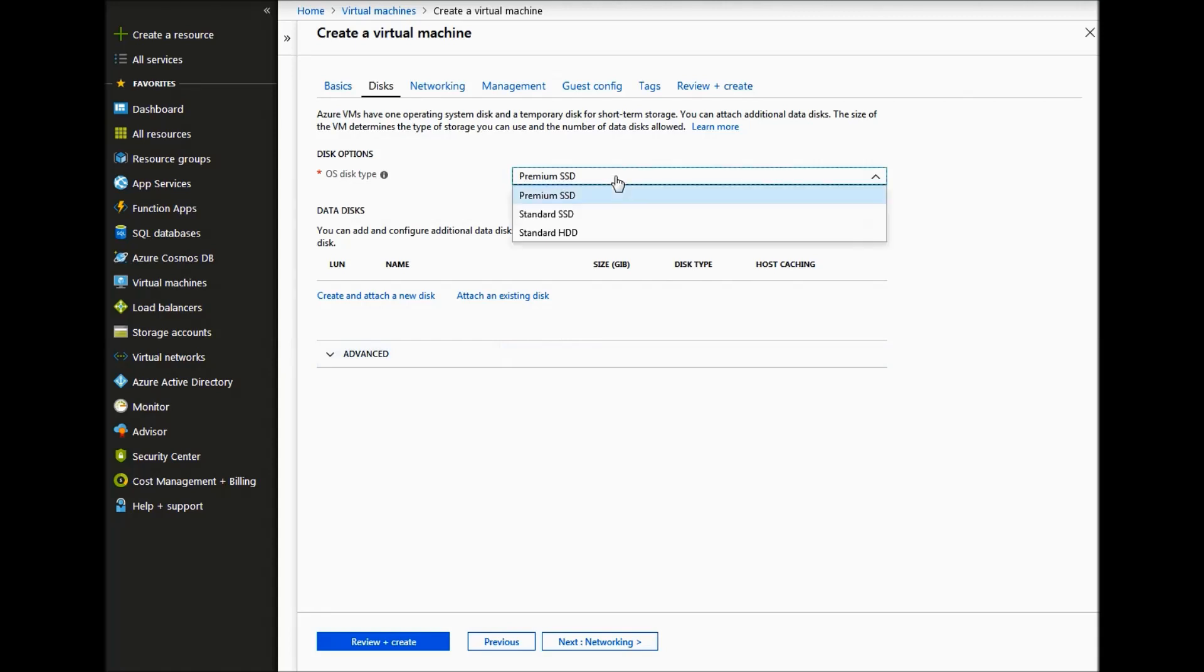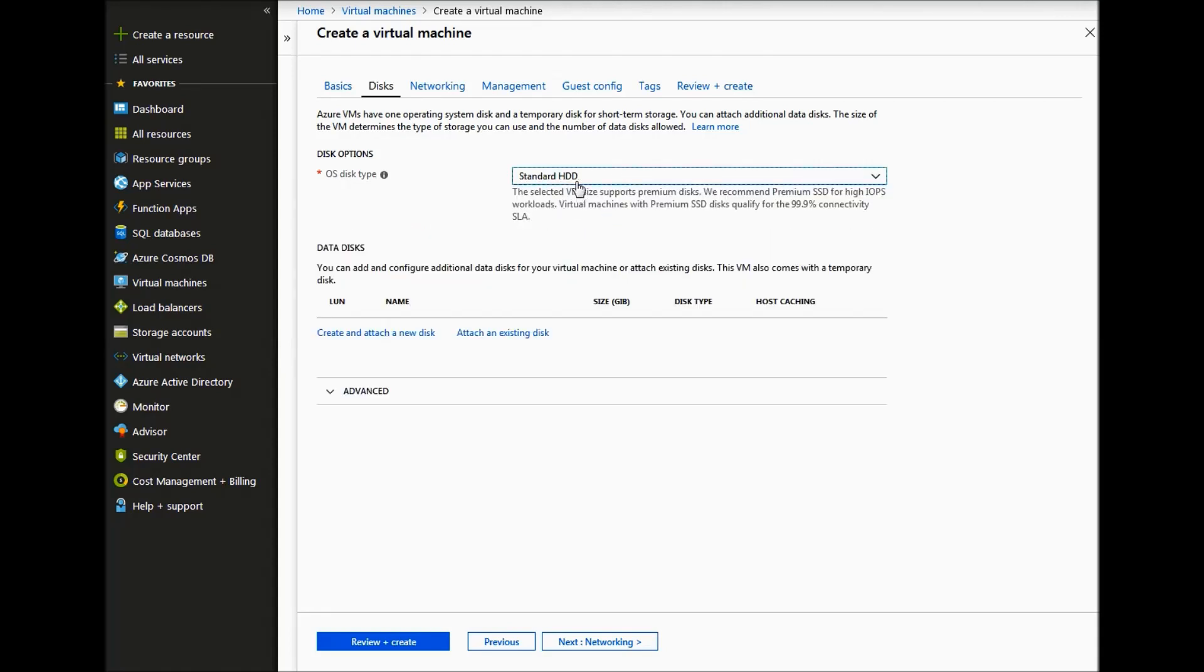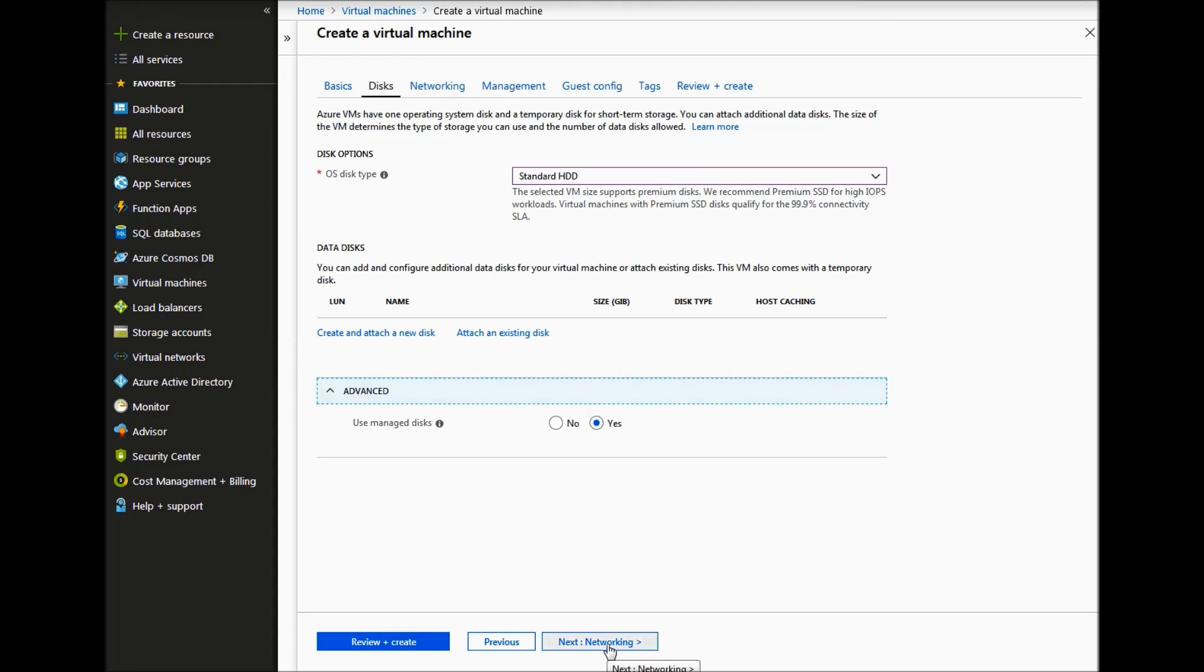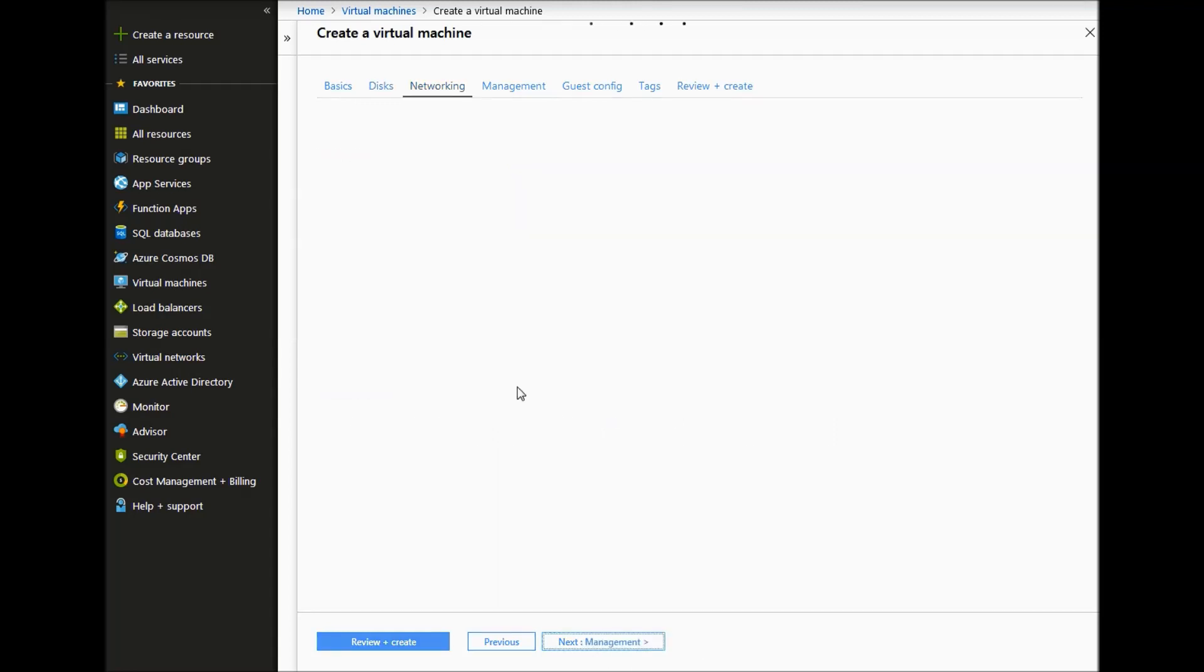And then for the disk type, if we use standard HDD, standard hard disk drive. We would only really be using SSD for this test. And then if we use the user managed disks and then click next.